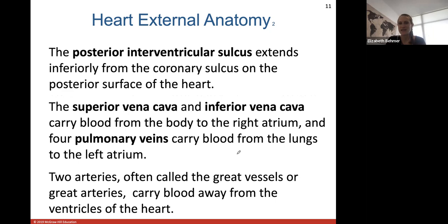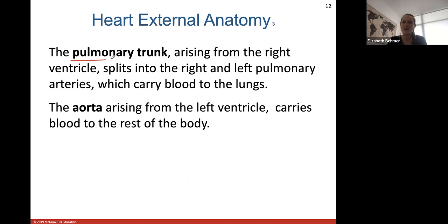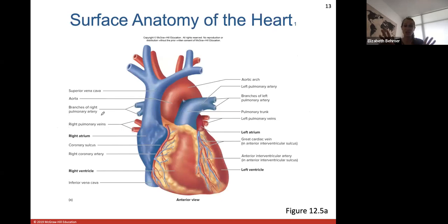You have a superior and inferior vena cava that carry blood from the body back into the right atrium, and four pulmonary veins that carry blood from the lungs to the left atrium. Two arteries - often called the great vessels - carry blood away from the ventricles. The pulmonary trunk comes from the right ventricle and splits into right and left pulmonary arteries, and the aorta arises from your left ventricle carrying blood to the rest of the body.